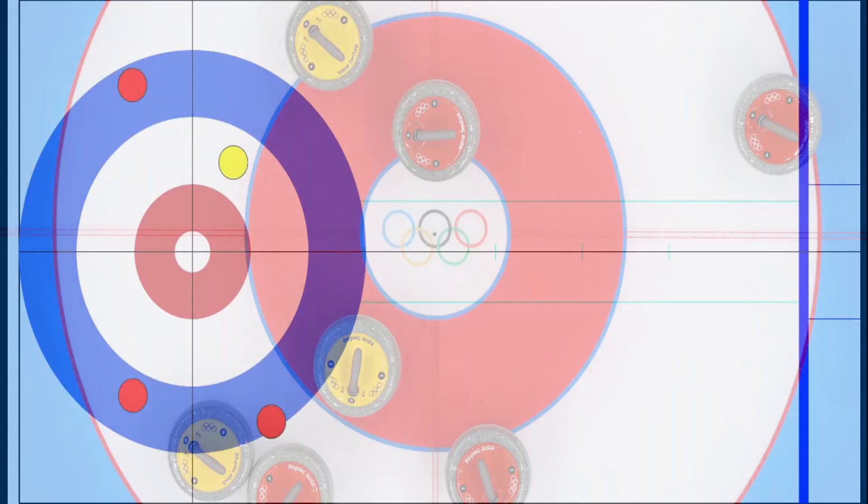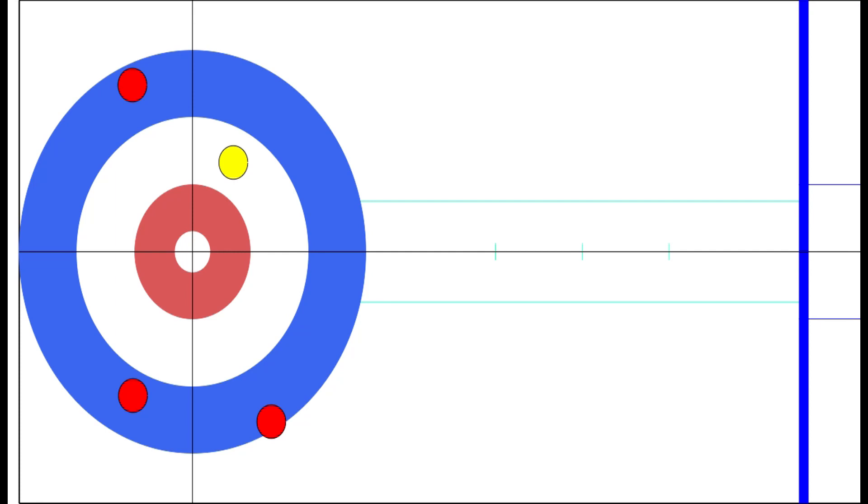This will help you prevent giving up big ends as you cut down the scoring area and don't allow any pesky biters or rocks in the 12 foot to outcount you at the end of the end. For instance, imagine it's the first end of the game and you're playing yellow here without hammer. It's your vice's second rock. And as you can see, you're counting, but red does have three rocks hanging around in the house.